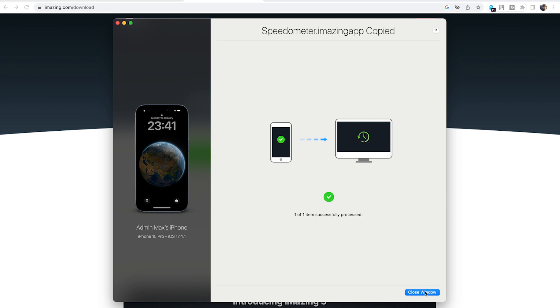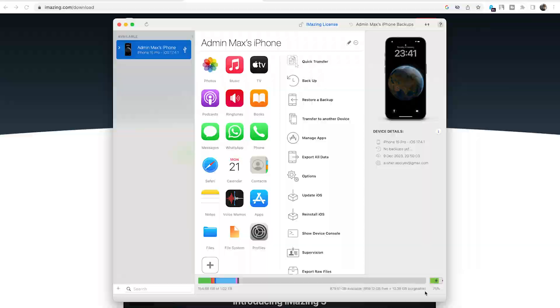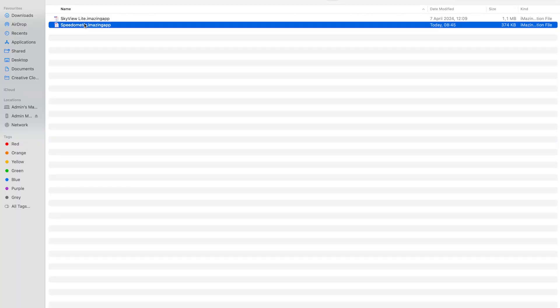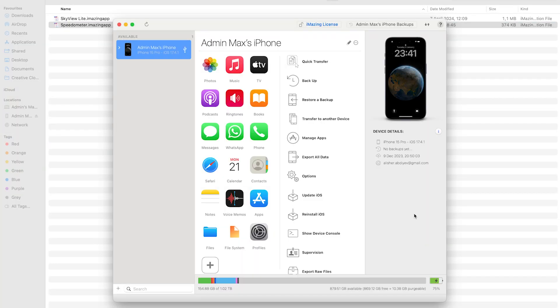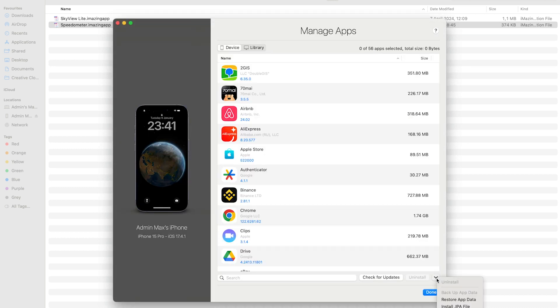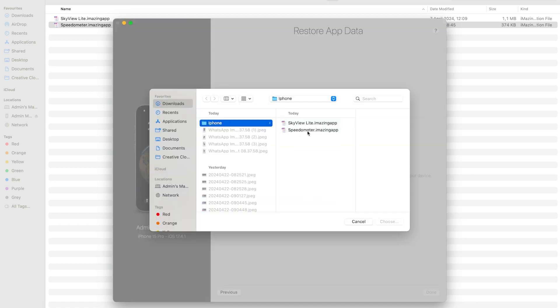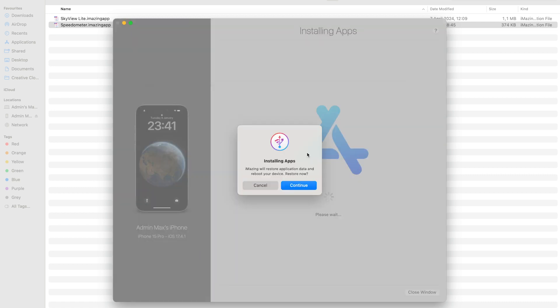All right, it's all done. Close the window. Now we have this backup file which you can see here. The next step is you go to manage apps, click on this dropdown arrow, and click on restore app data. You choose your iAmazing app file.